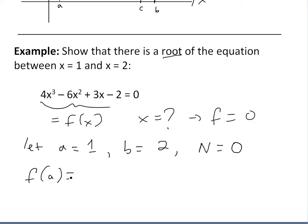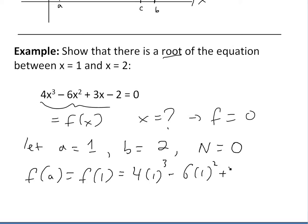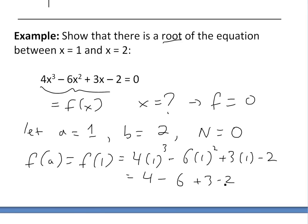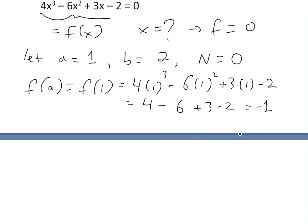Now we find f(a) = f(1). Plugging in: 4 times 1³ minus 6 times 1² plus 3 times 1 minus 2. That gives us 4 − 6 + 3 − 2. Working that out: 4 − 6 is −2, plus 3 is 1, minus 2 gives negative 1. So f(1) = −1, which is less than 0.